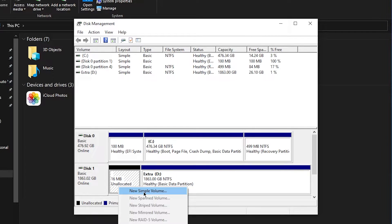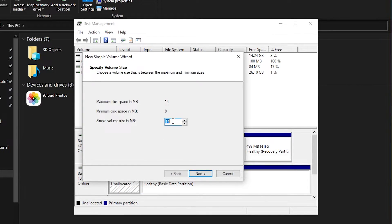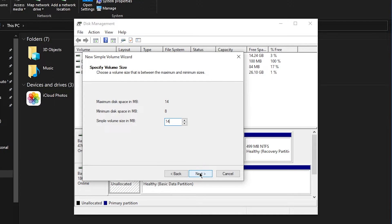Then right-click on it and you want to click on 'new simple volume'. Click on next, and then in here you want to type in the maximum disk space available, so type in this number. In my case this is 14 megabytes.